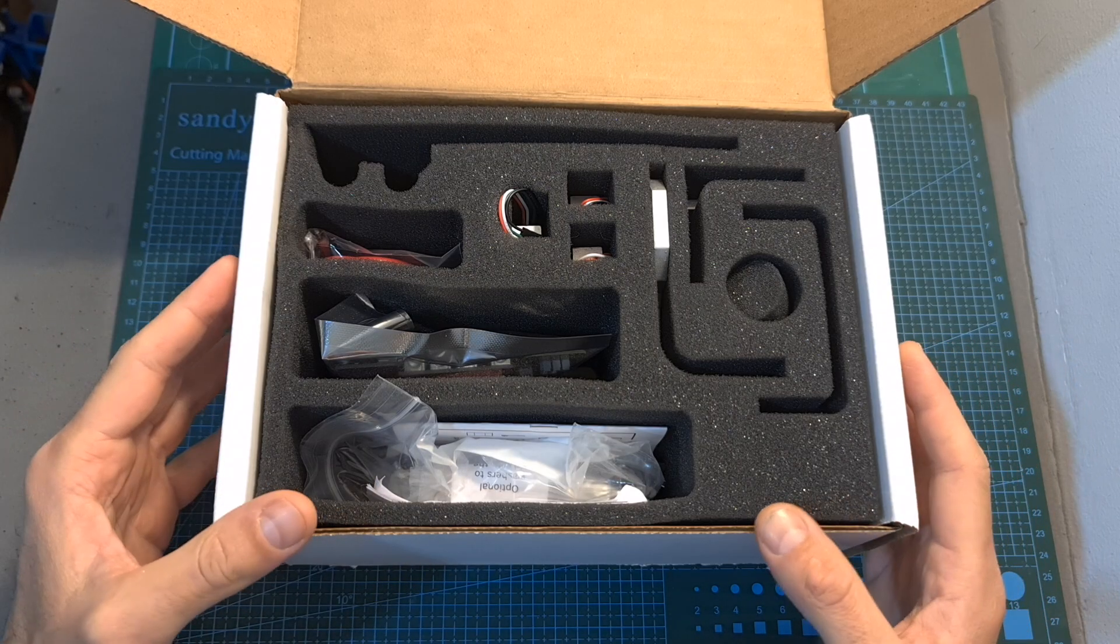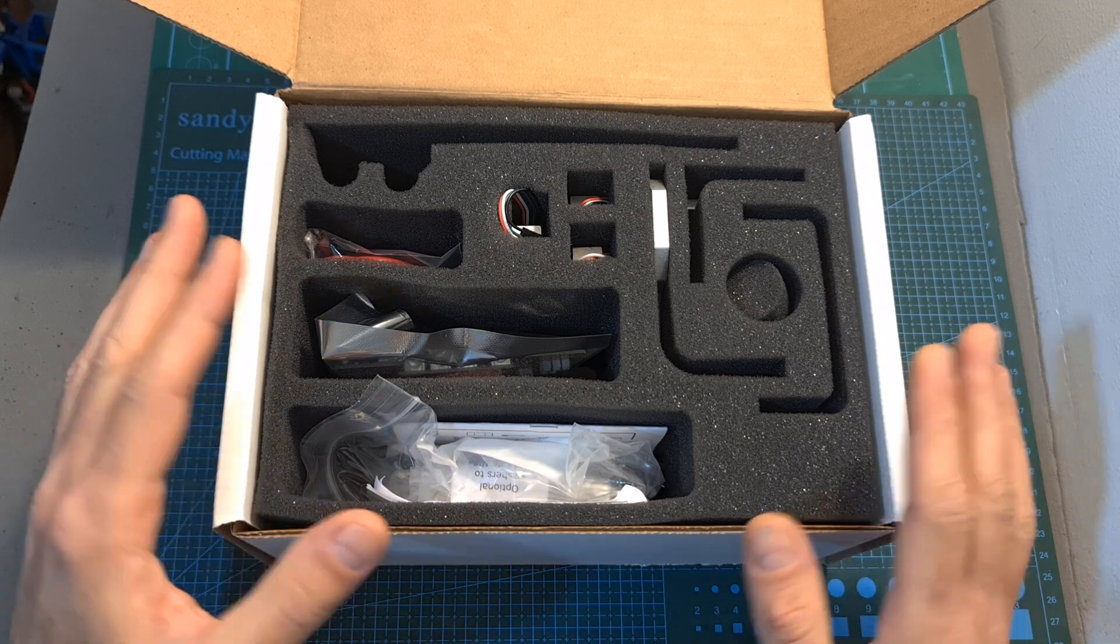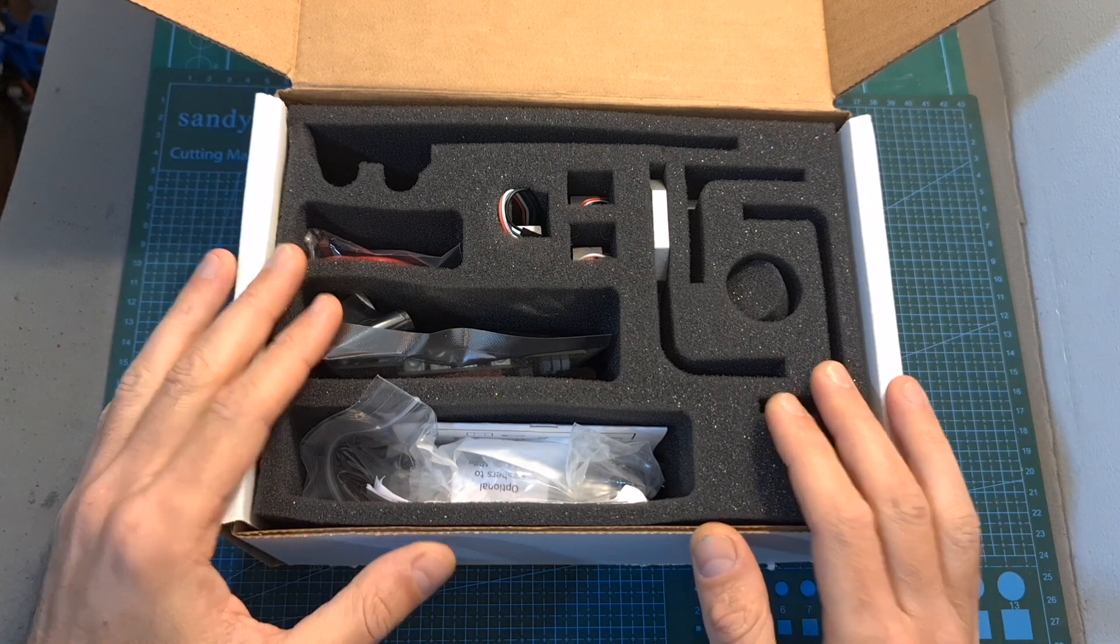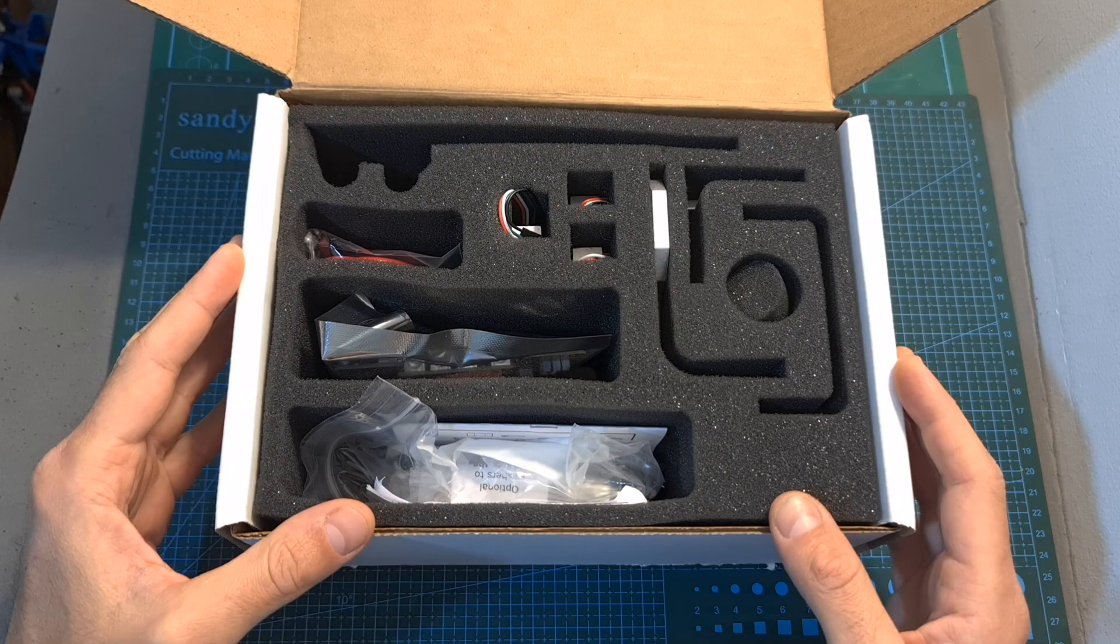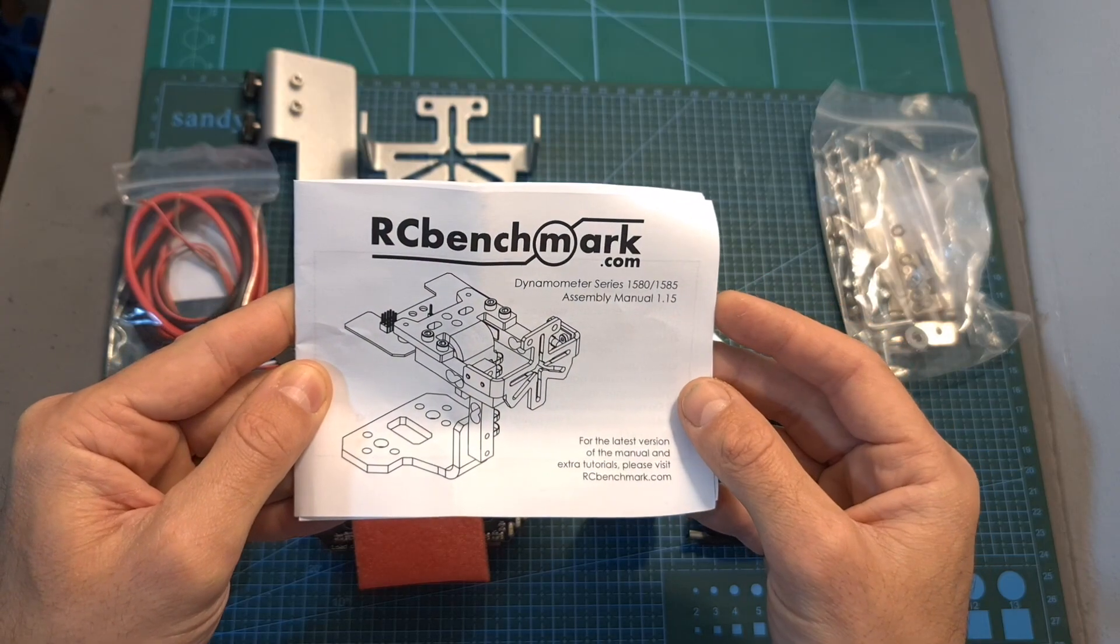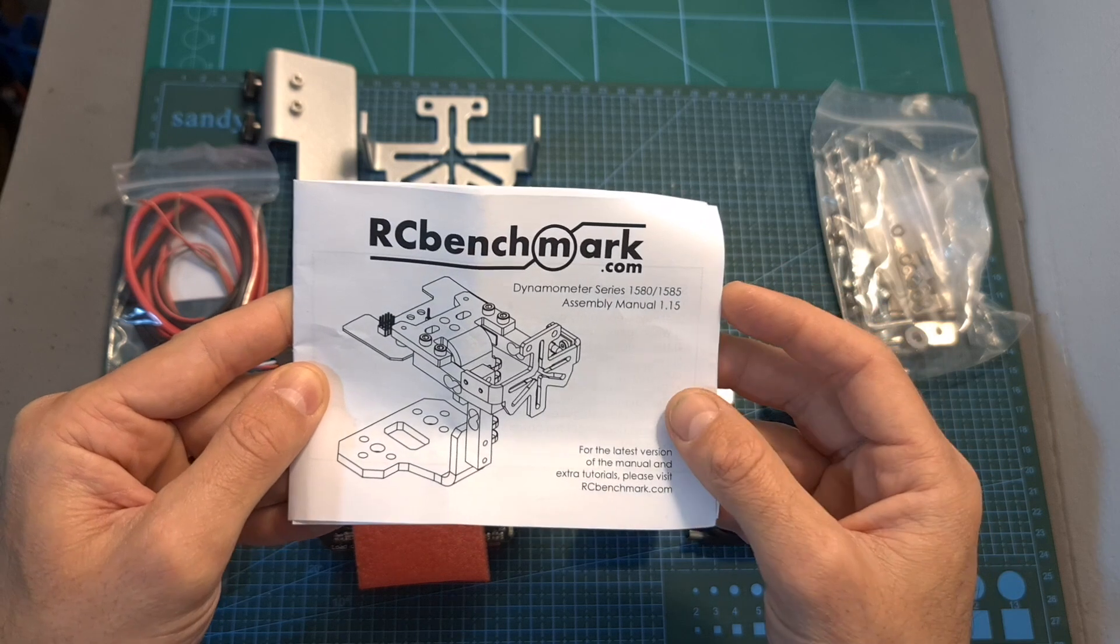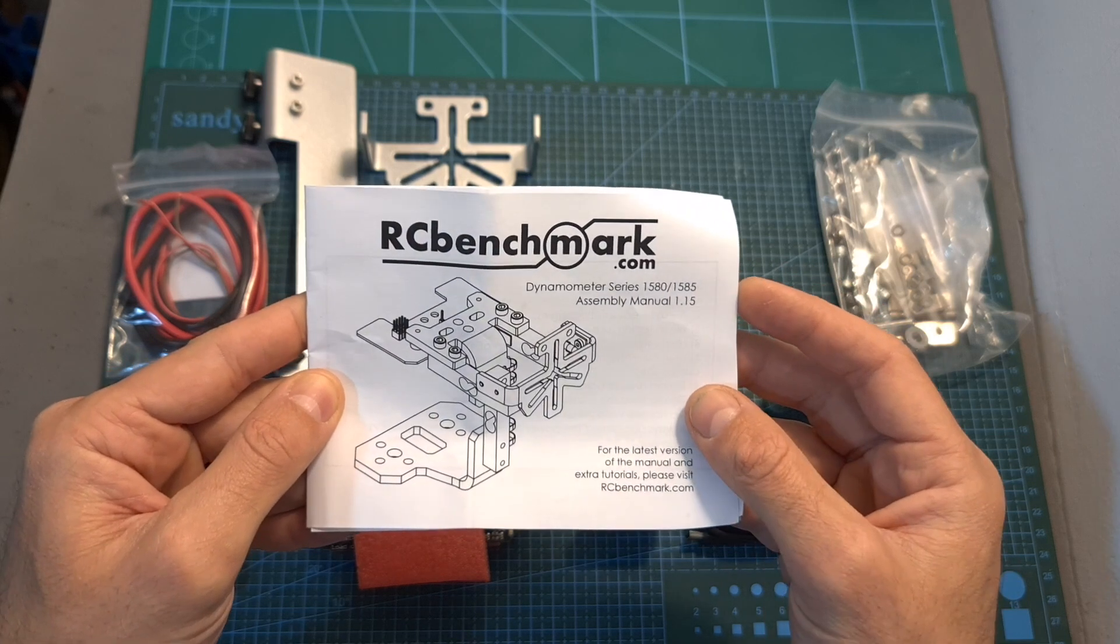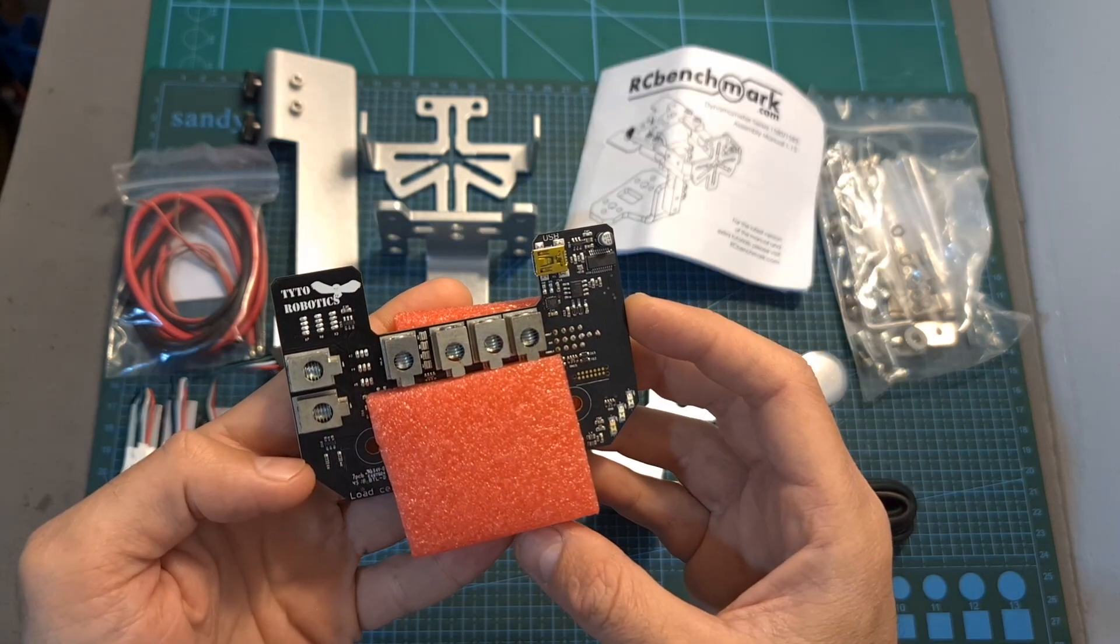First of all in terms of packaging inside the box you can find all the components and parts which are well organized and well protected. Inside the box you can find the quick start guide and of course more information is available online.